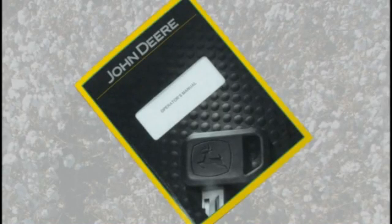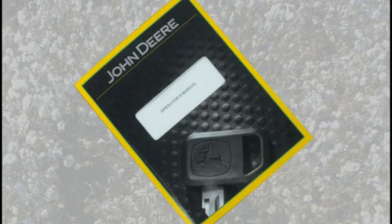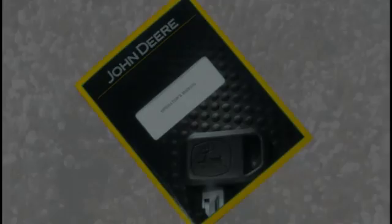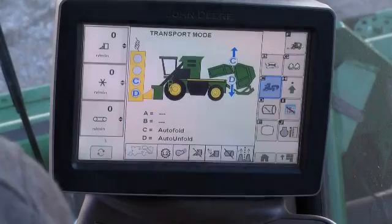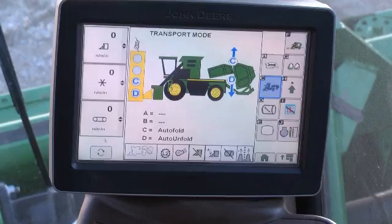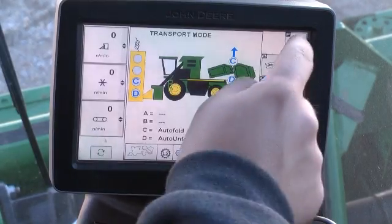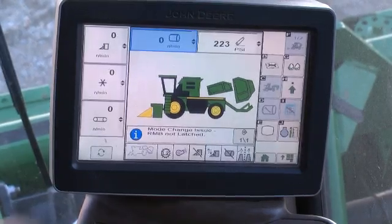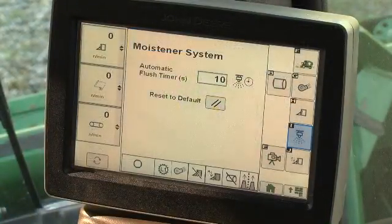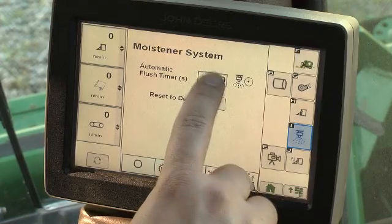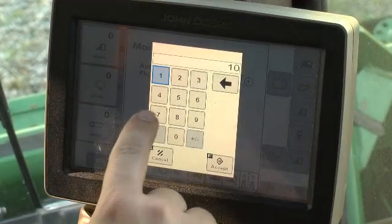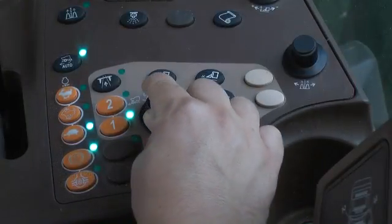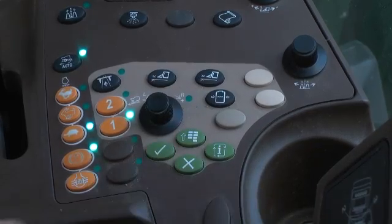Before operating the machine, thoroughly read safety and operation information in the Operator's Manual. The CP690 and CS690 cotton harvesters are equipped with a touch screen command center armrest display to monitor and control machine functions. Navigation may be accomplished by touching the desired button or soft key on the display, or by using the selection dial and confirm button on the armrest.